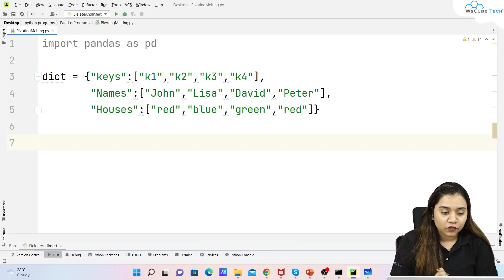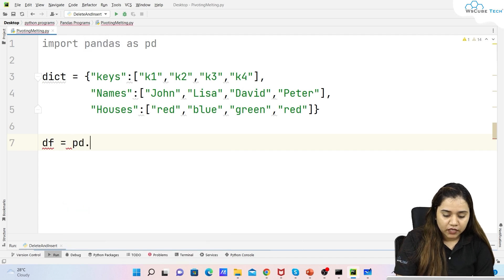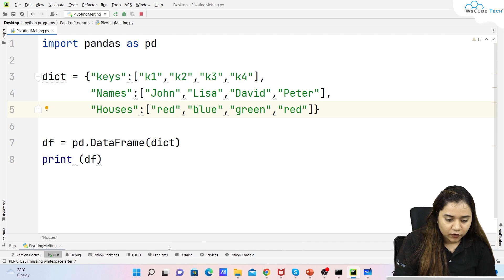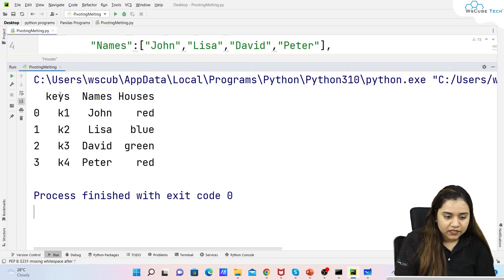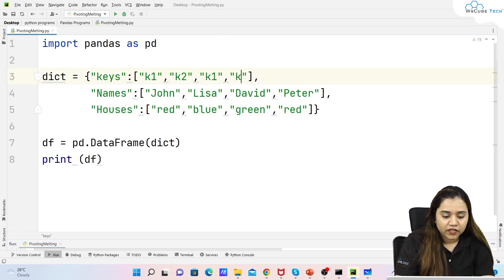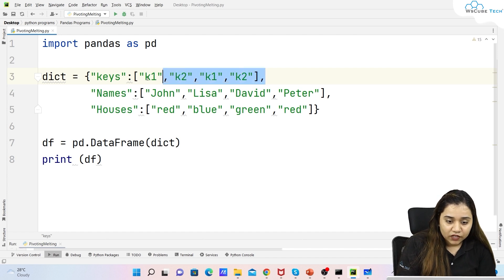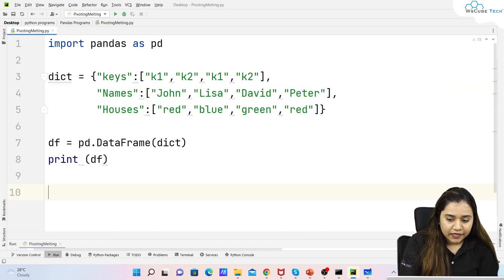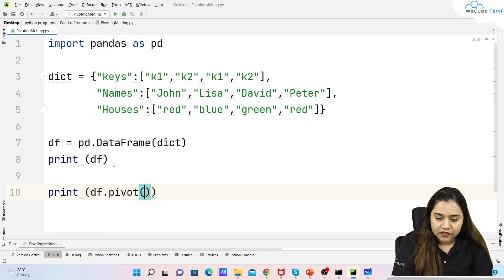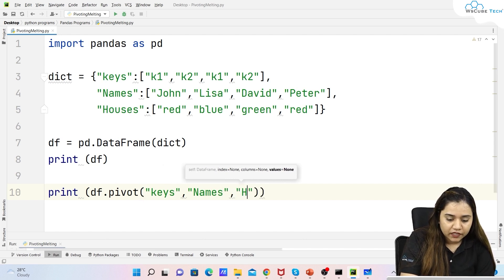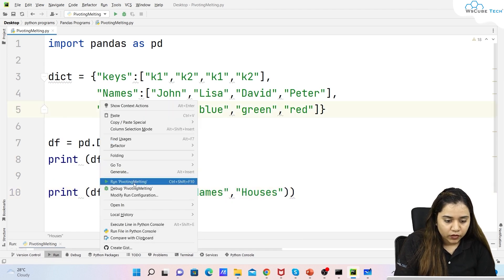To apply pivoting, first let's create a DataFrame: 'df = pd.DataFrame(dict)' and print it. The output shows three columns: keys, names, and houses. For keys, we'll use only k1 and k2 so the data gets distributed across two columns and two rows. Then I'll write 'print(df.pivot())' passing three parameters: index='keys', columns='names', and values='houses'.